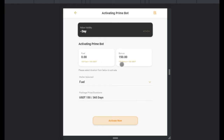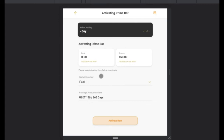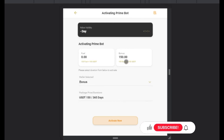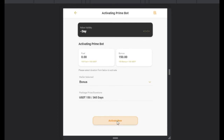Alternatively, refer back to the person who set you up to send the activation point. Right now there's an ongoing promo to activate this bot for just 50 USDT — you can get the 150 USDT activation point for just 50 USDT. Send the 50 USDT to the person who referred you and they will send you the activation point. Once you do that, click on Fuel, then under Wallet Selected click and select Bonus Wallet, since that's where the funds are. This activation costs 150 USDT and is valid for 365 days — one year — so select Bonus Wallet and click Activate Now.